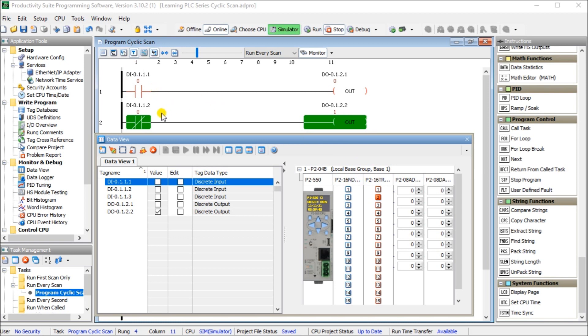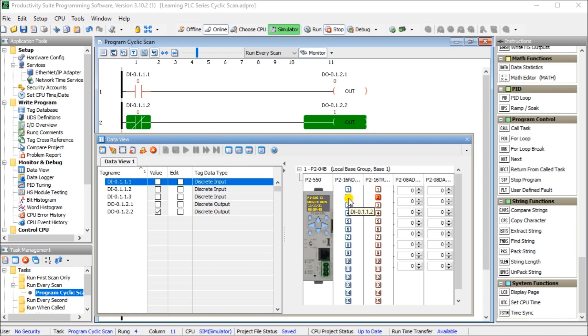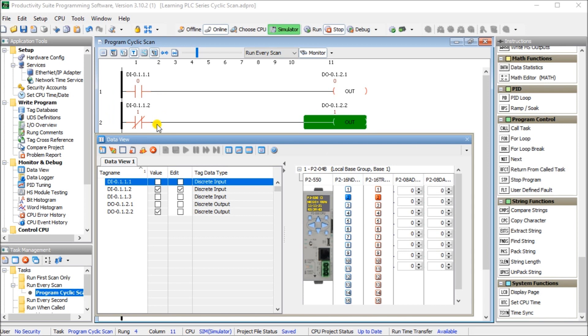Similarly, if I look at my normally closed contact, when I have nothing on my input, so no voltage or signal coming into that input and it's off, then my logic on the normally closed will keep it on. And if I turn it off, then the logic will turn it on and the logic will then turn it off. So it's just the opposite of what physically is coming in for the normally closed.